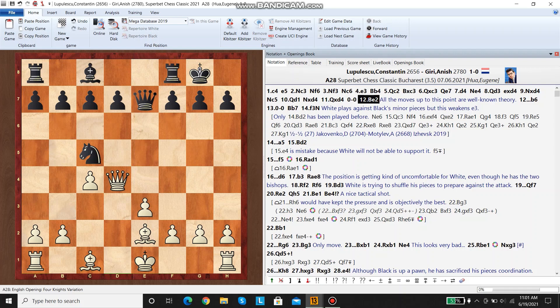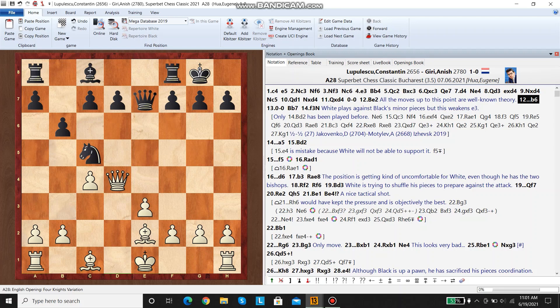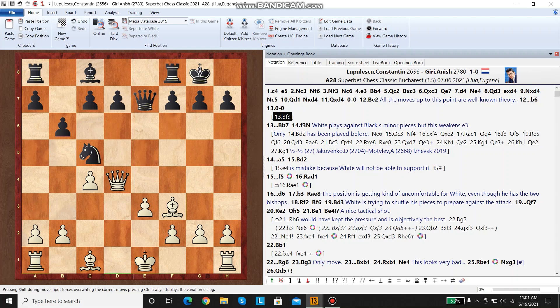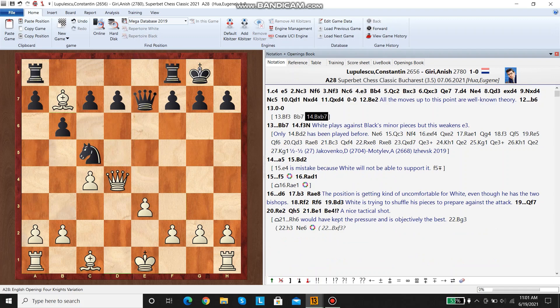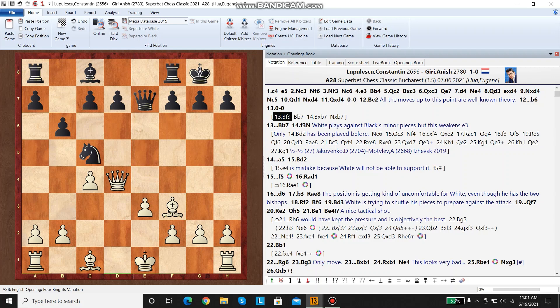But he does have the bishop pair. In this position, white decided to castle. Bishop f3 is also possible, but black would just reply with bishop e7, and if these bishops are traded, the position is still around equal.